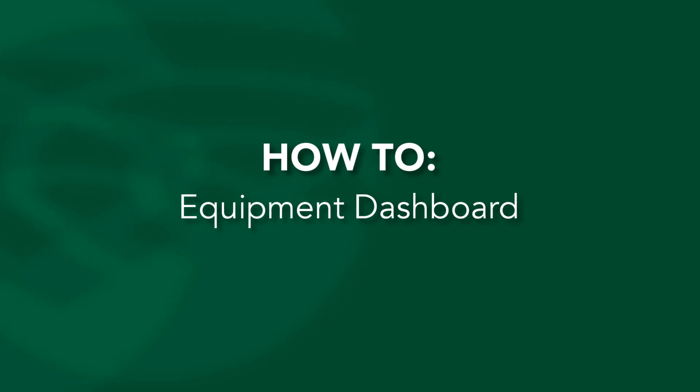In this video, we'll highlight how to read statuses and perform actions using the equipment dashboard.